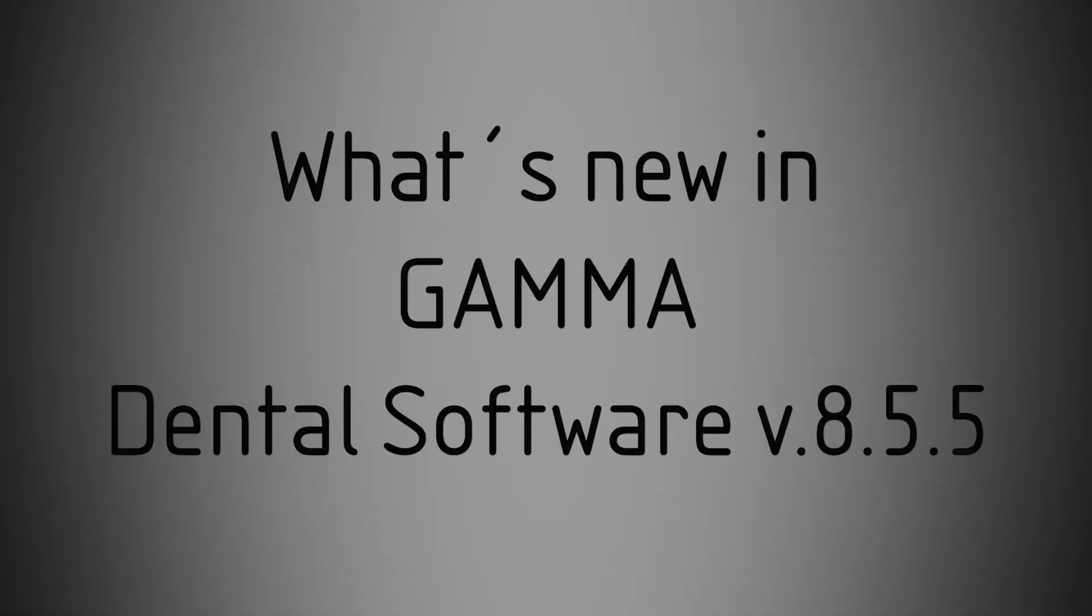Hello and welcome. In this video, we are excited to show you the new and improved features in Gamma Dental Software version 8.5.5.